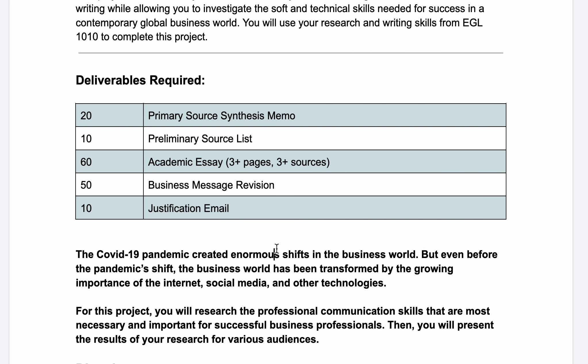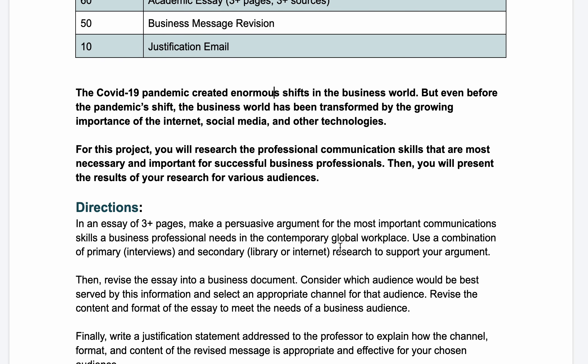Whenever you look at one of our assignment sheets, you're going to see at the top of the sheet the deliverables, or the individual assignments for the project, listed with their point values. For this project you will be doing a primary source synthesis memo, a preliminary source list, a short three-page academic essay that involves three sources, a business message revision, and a justification email.